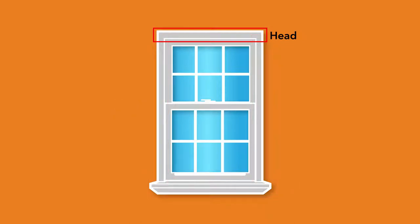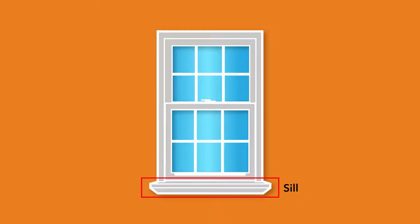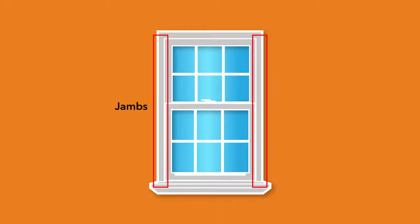The head is the main horizontal part forming the top of the window frame, while the sill is the main part that forms the bottom. The jams are the main vertical parts forming the sides.